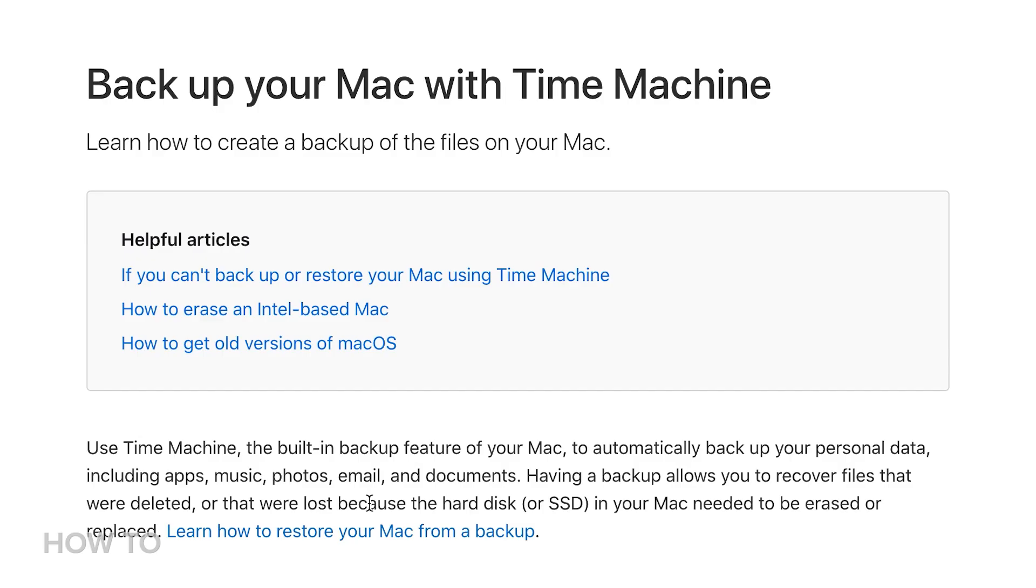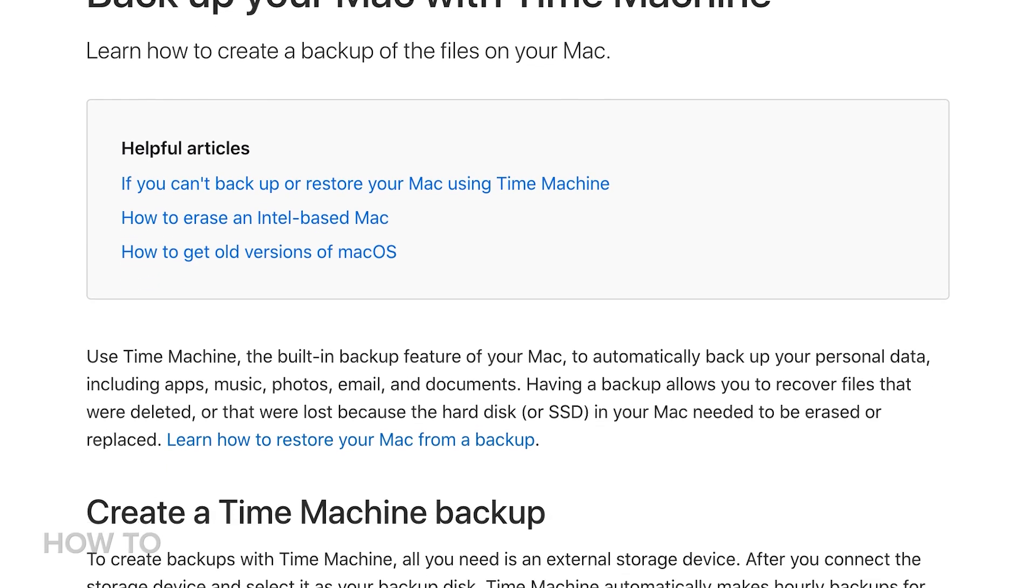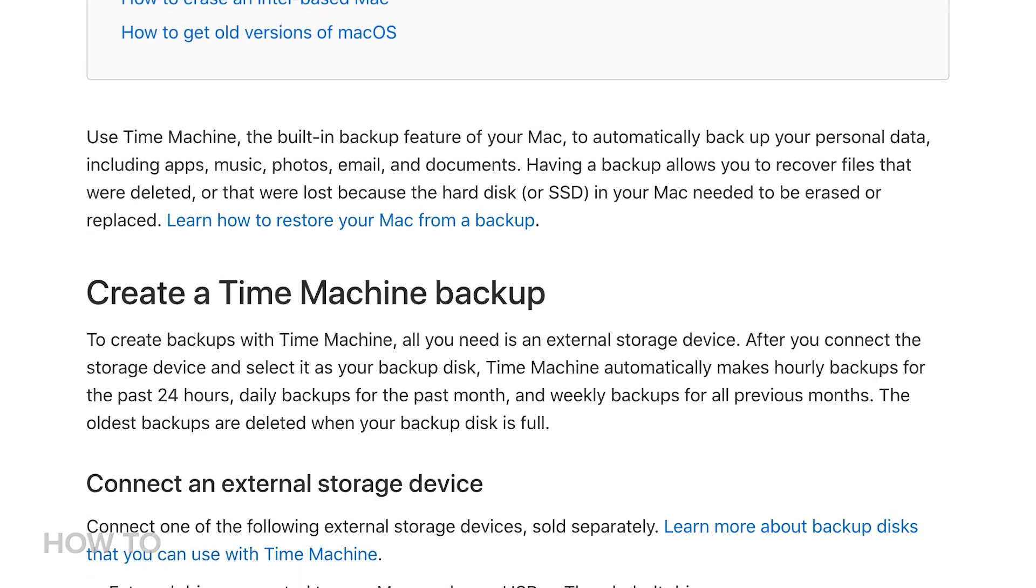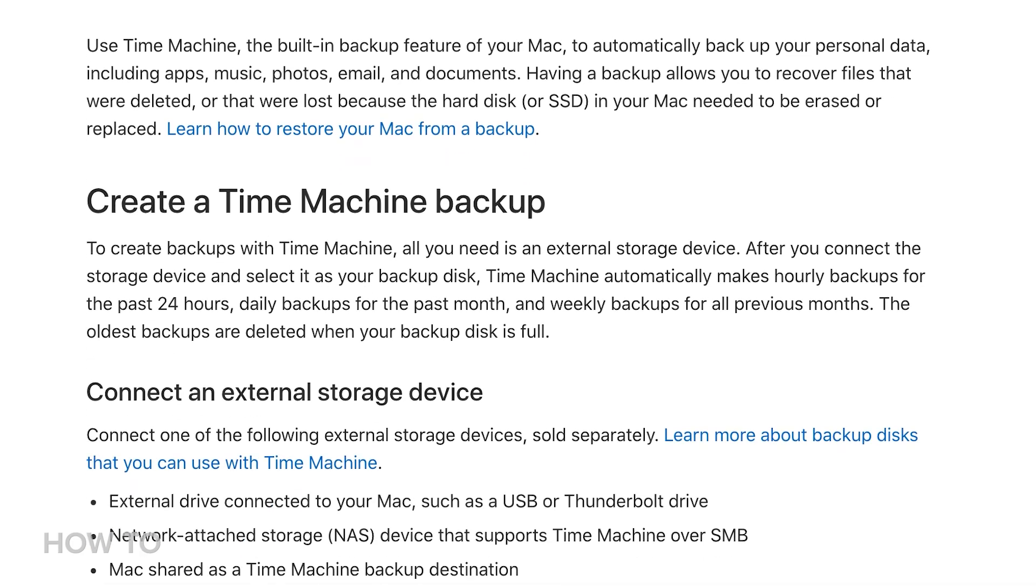The easiest way to back up your Mac is to use Time Machine. It comes installed on every Mac, and it will routinely perform backups of your computer as long as it knows where to store that backup.